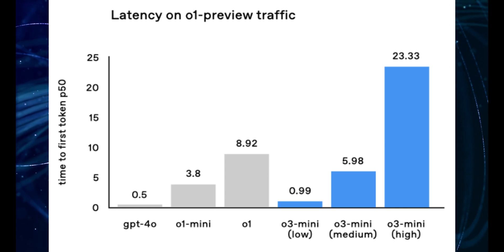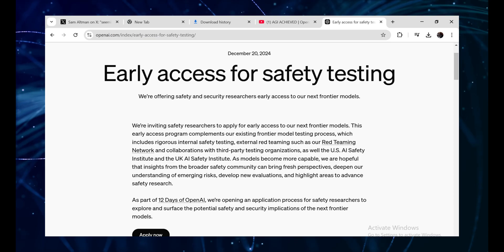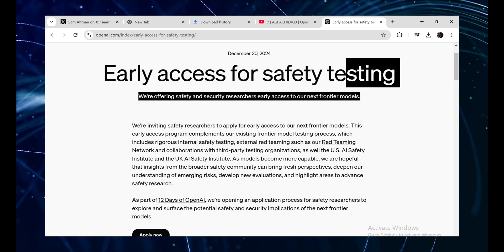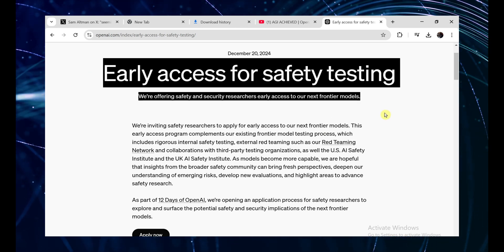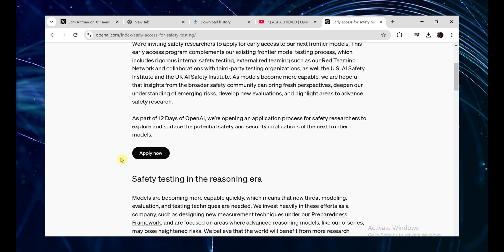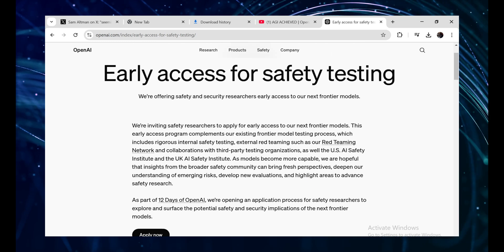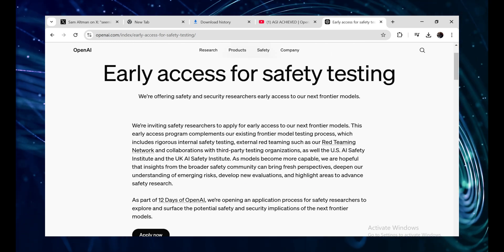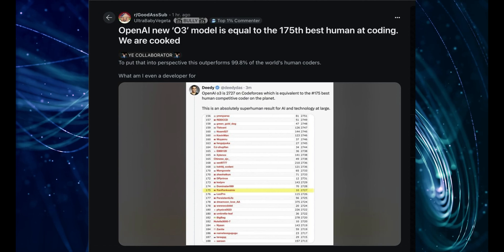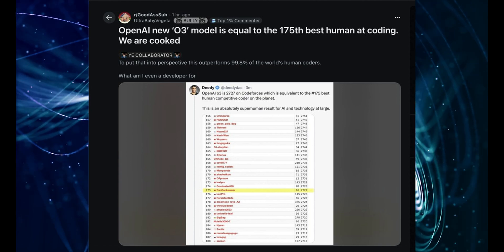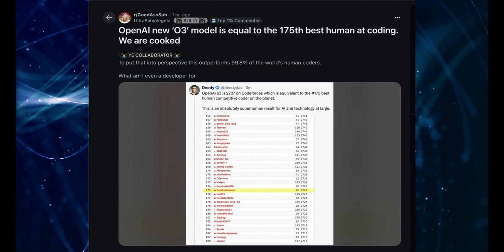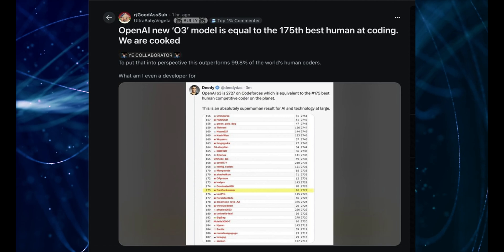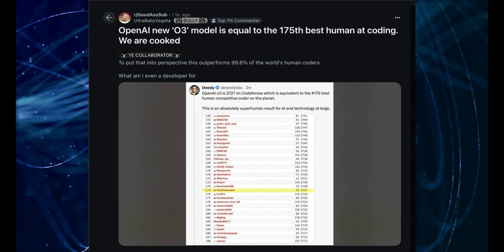Now, the bad news is you and I, we don't get to play with these models yet. OpenAI is keeping them under lock and key for safety testing. And honestly, given what these models can do, I totally understand why. But while we can't interact with O3 directly, what we do have access to are the benchmarks. And folks, these benchmarks are not just impressive, they're mind-blowing. They're jaw-dropping. So let's break it down.